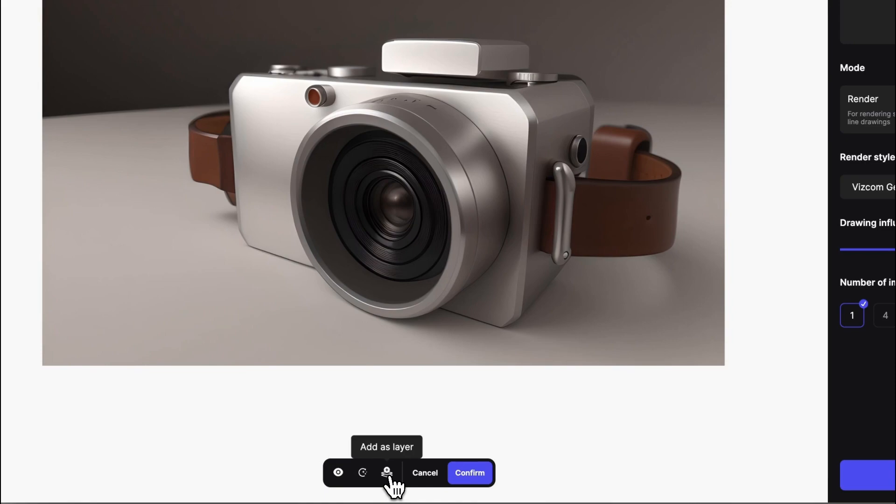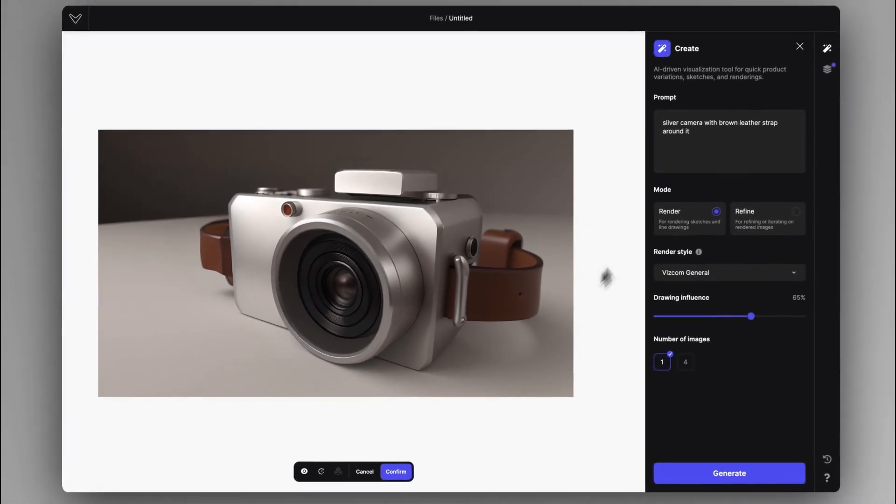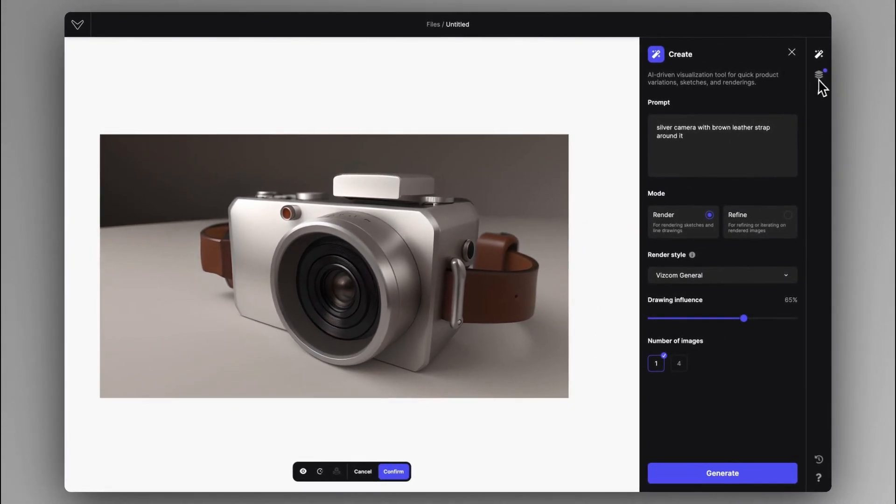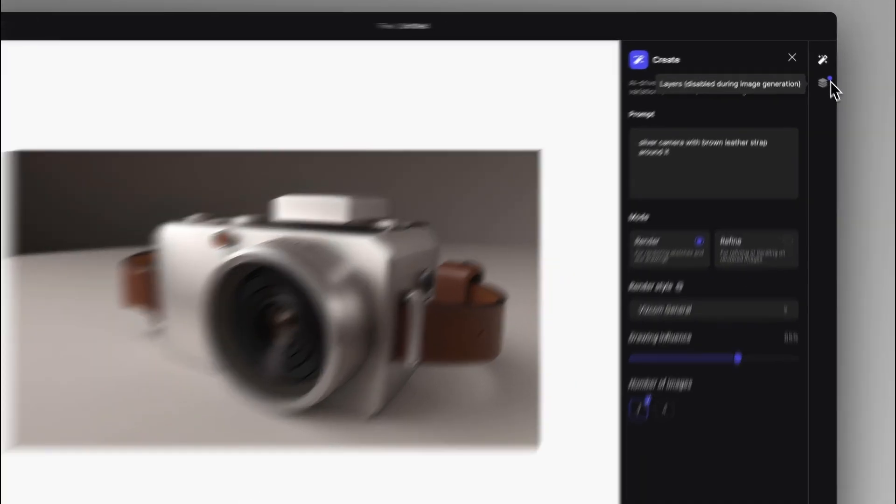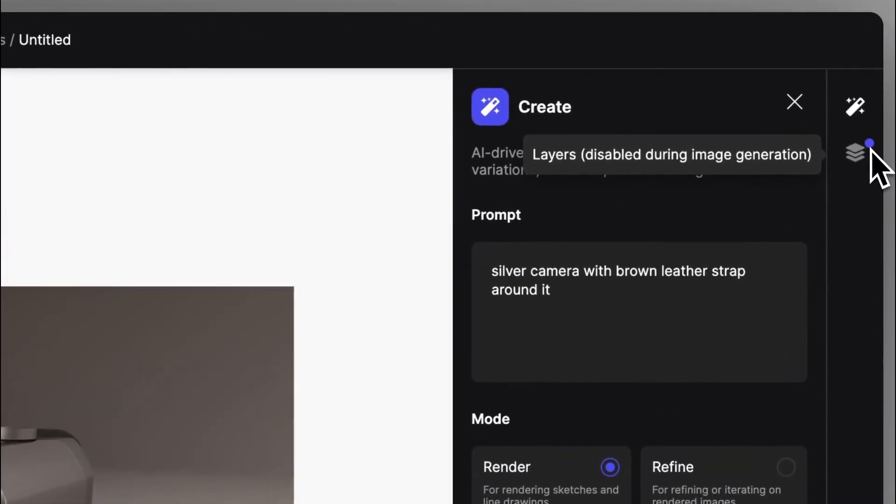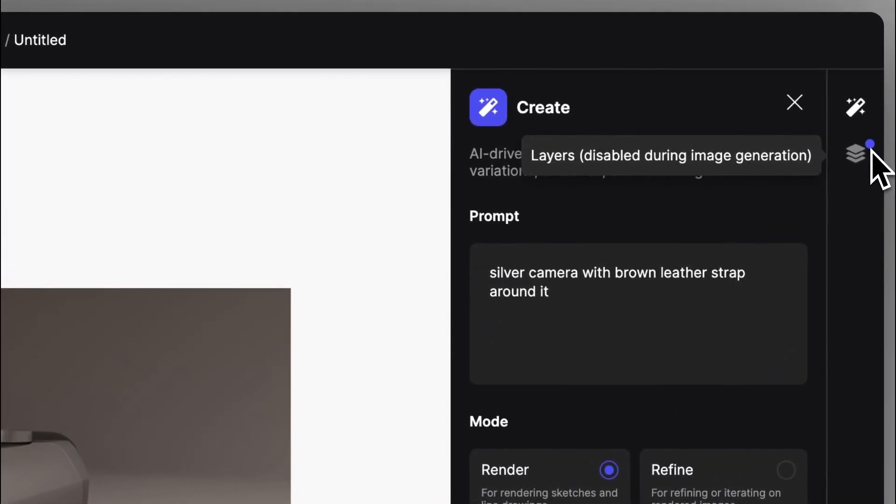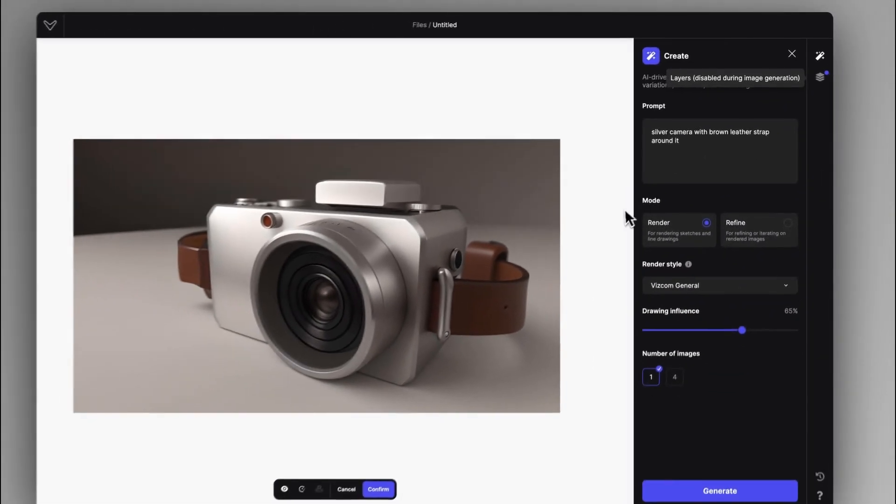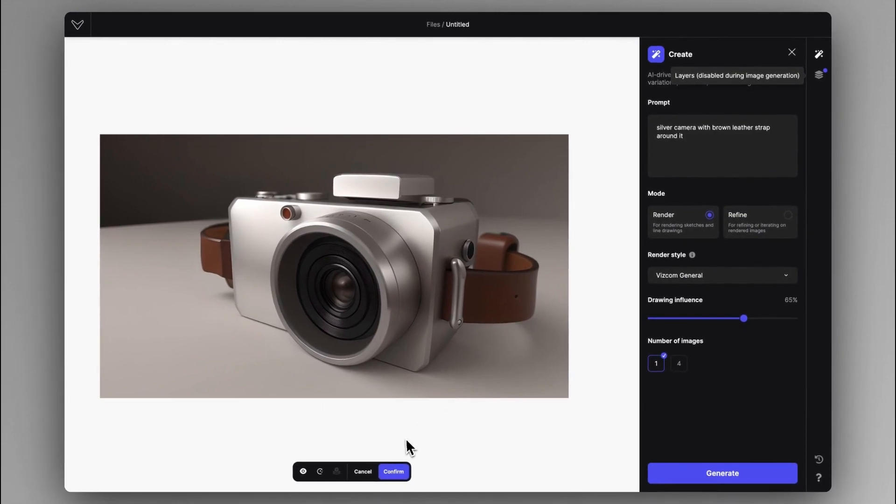If you click add as layer, it will add this image as a hidden layer to the layers tab. And you can see a little purple indication that a layer has been added. And this is a handy function because it will not disrupt your flow.